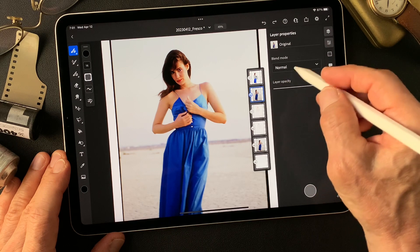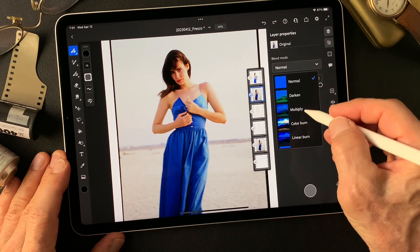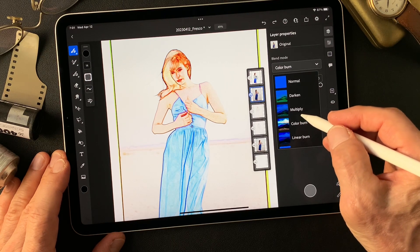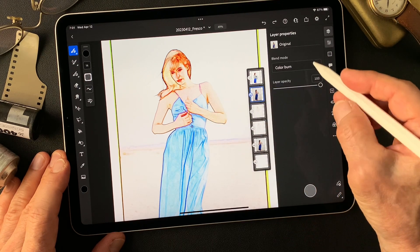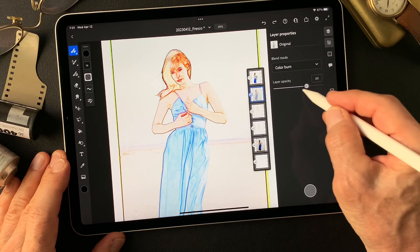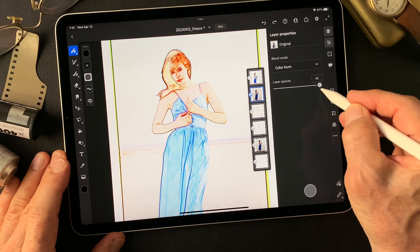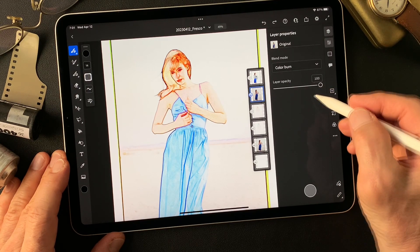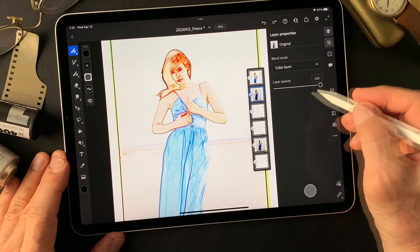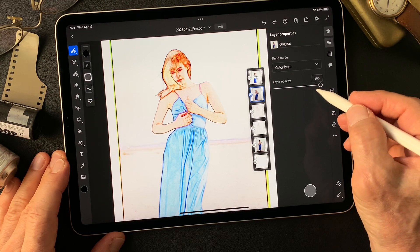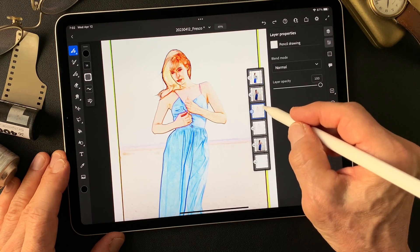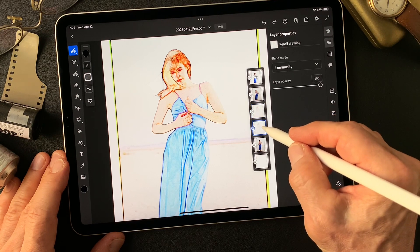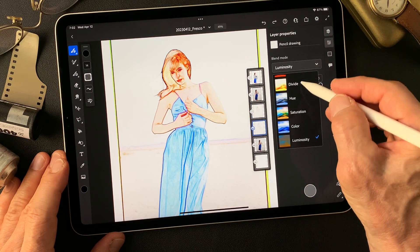Let me see. Change blend mode — color burn goes so much dark colors. That's the luminosity effect color. Maybe leave it under it. Yeah, leave it. Okay, we can control later on. This is the luminosity effect image. Bring this pencil drawing type image — bring this one back to normal.